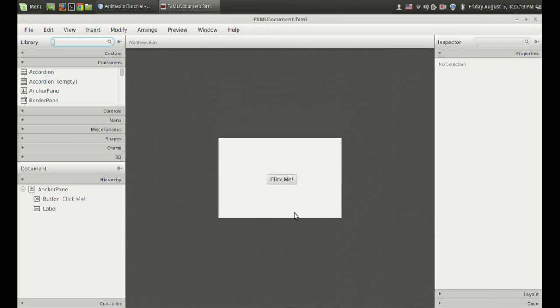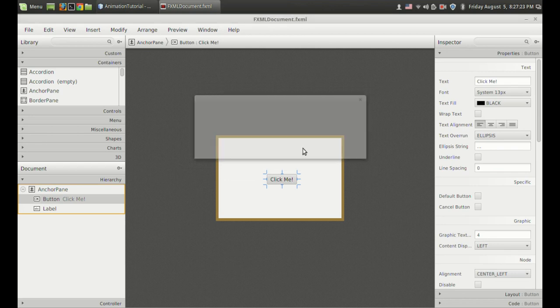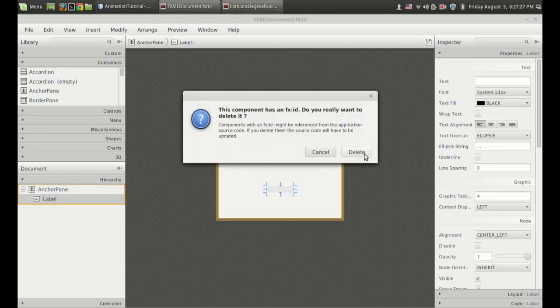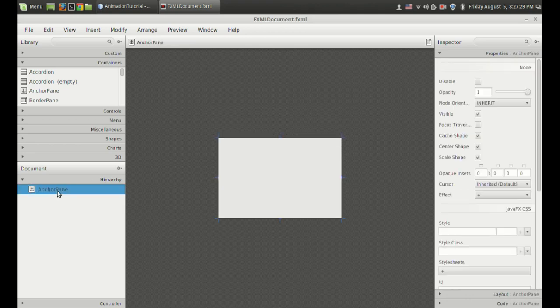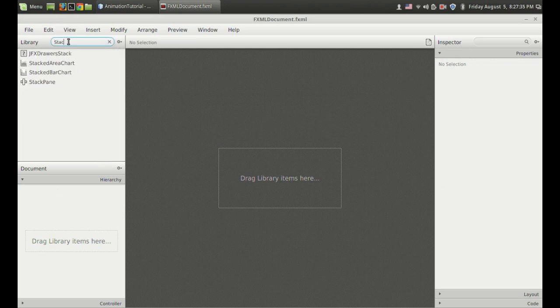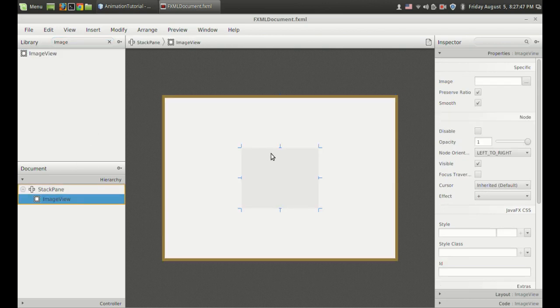I have a click me button — I don't want that. And I am going to remove this label also. Instead of an AnchorPane I want a StackPane here because I want to put a background image and a button. So I got a StackPane. And what I want is to add an ImageView — so I got an ImageView.